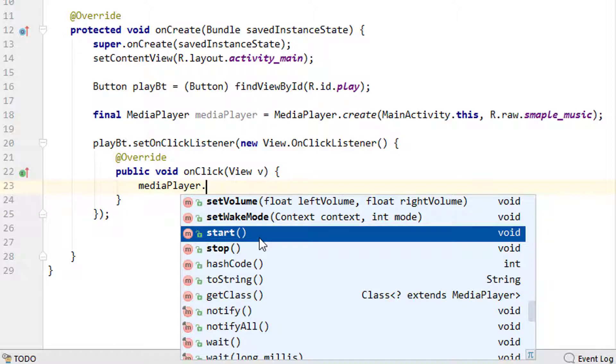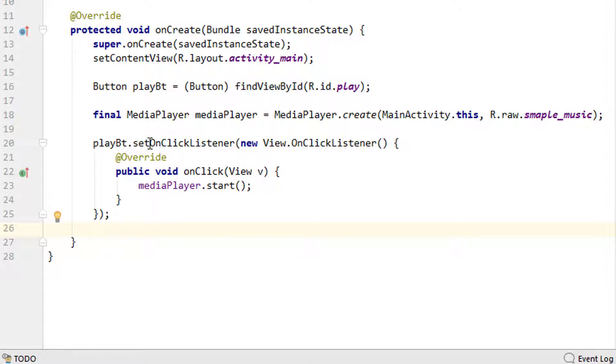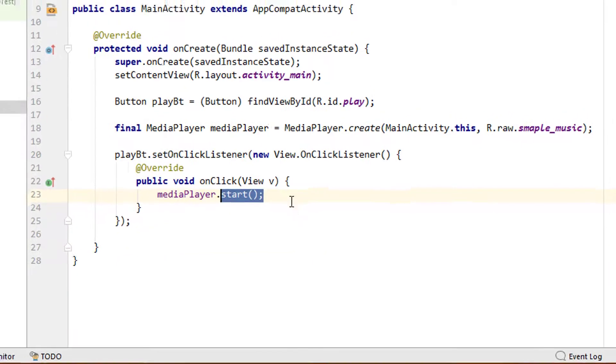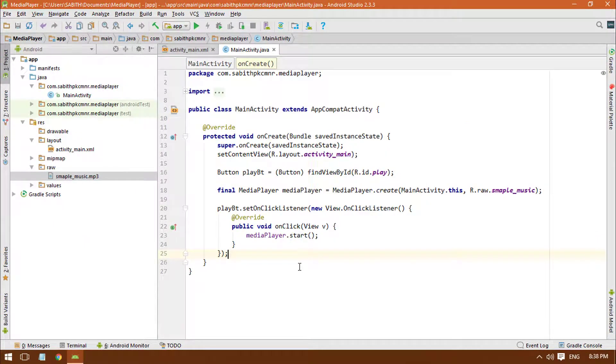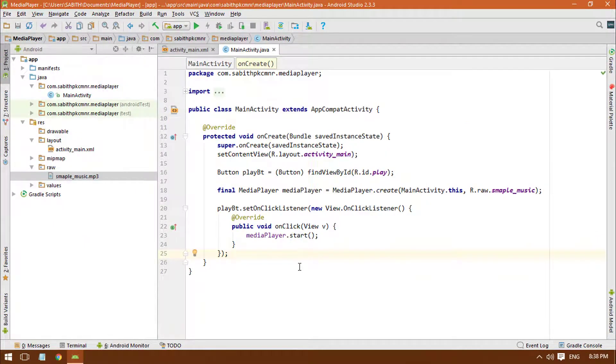That's it. Now we've added the MediaPlayer, we also added a sample music file, and we added a button. Once the button is clicked, inside the OnClickListener we added the mediaPlayer.start method. Now let's give it a try inside an Android application.